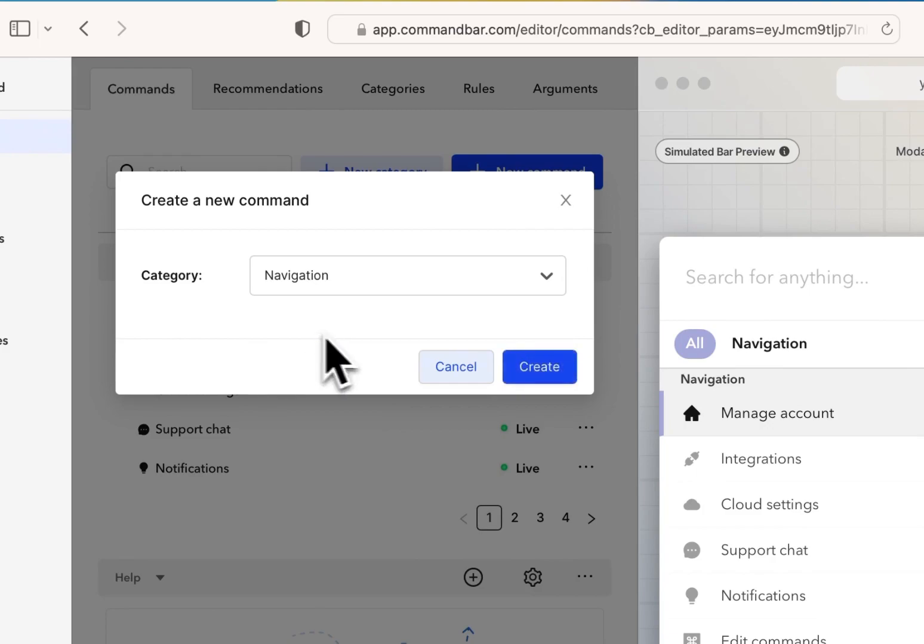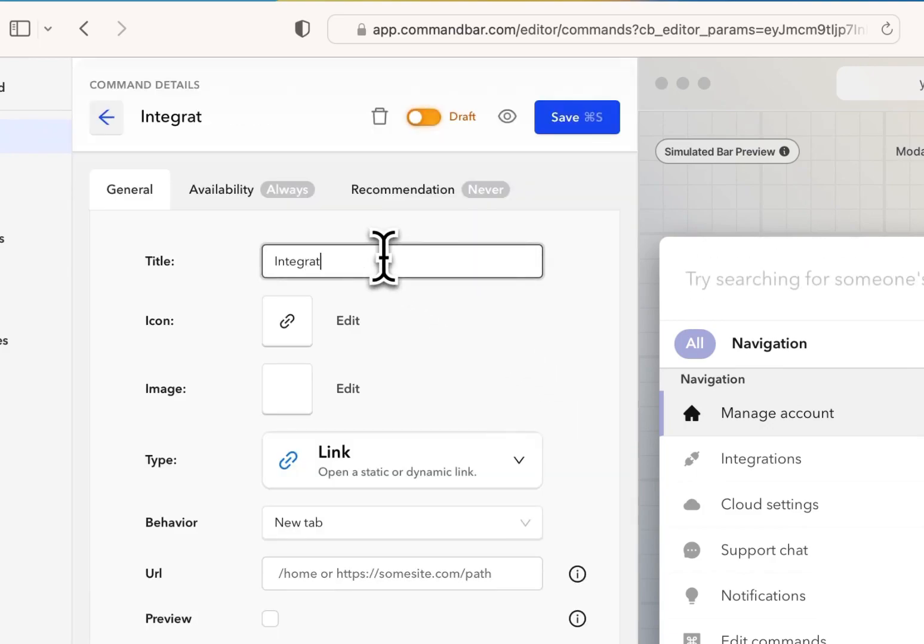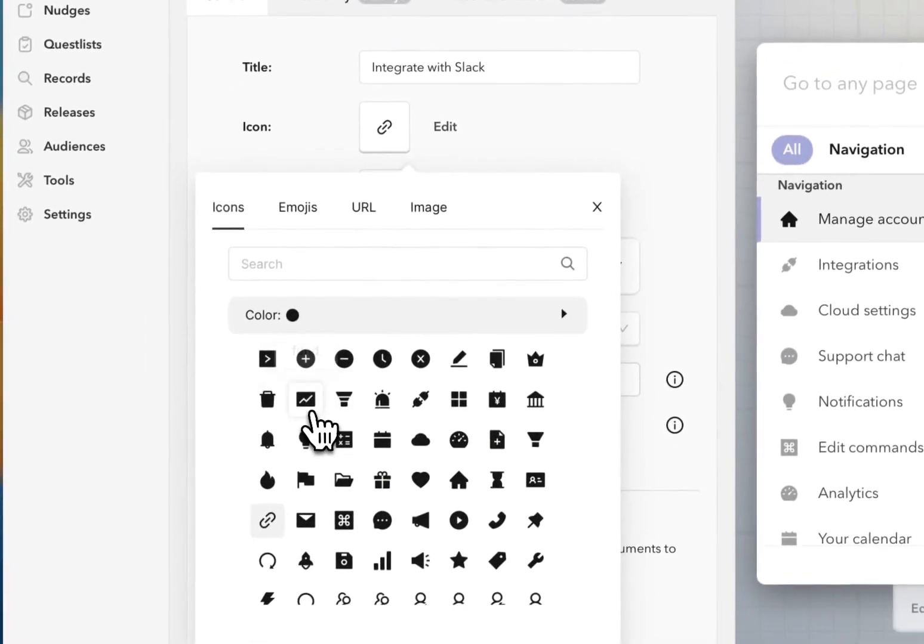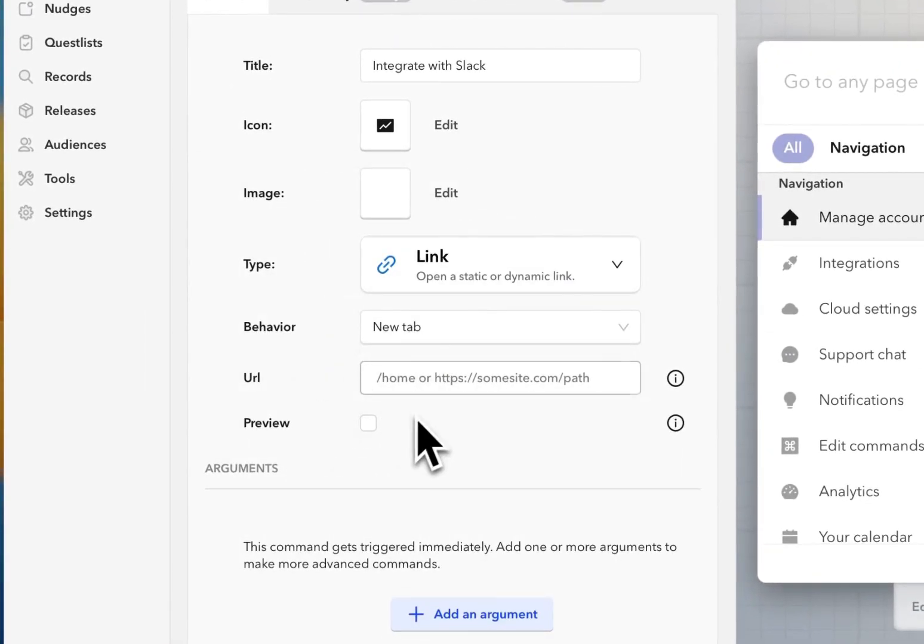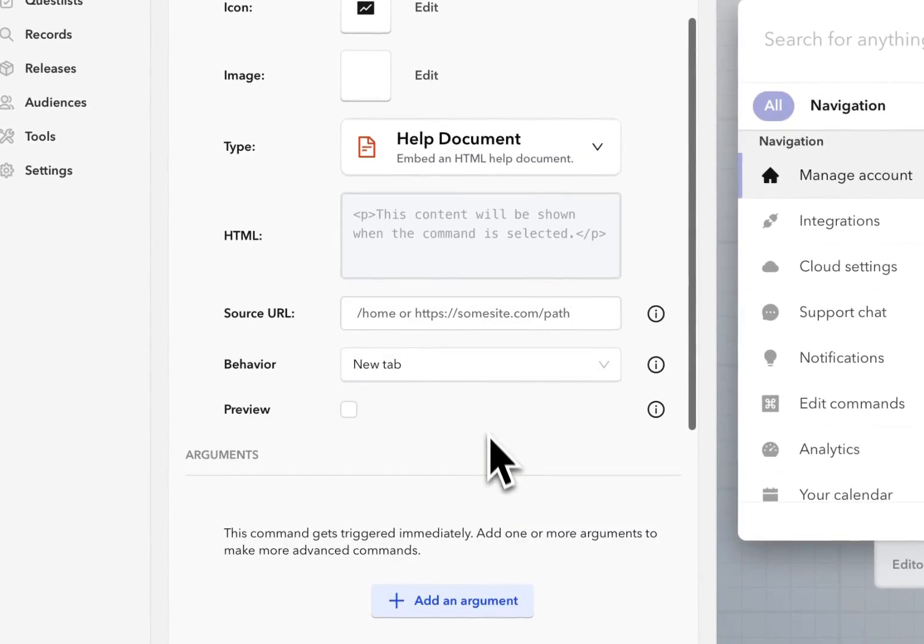I'm just going to put it in the navigation category. And let's call this integrate with Slack for this example. I'll give it a basic icon. And then for the type, I'm going to choose help document command.